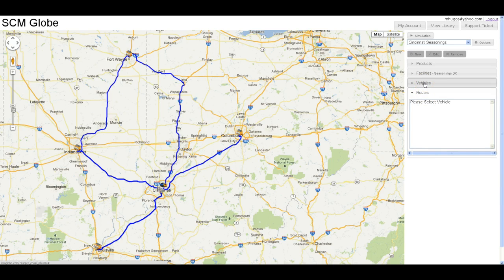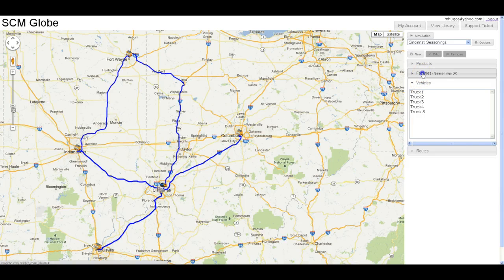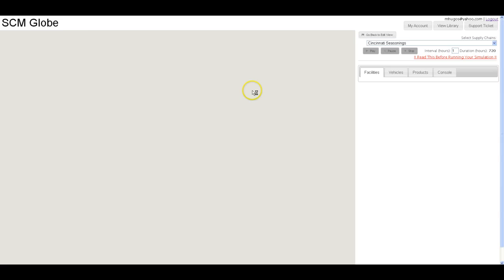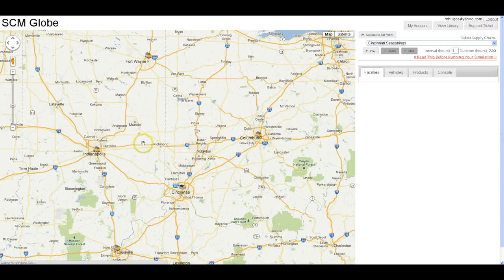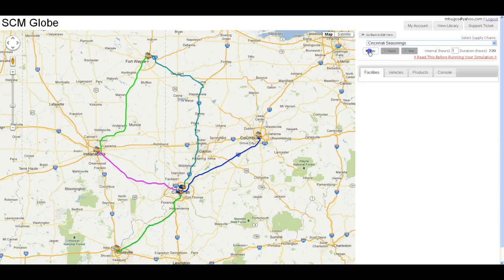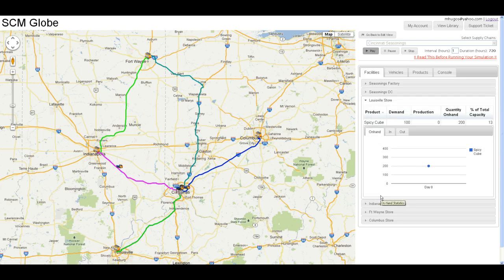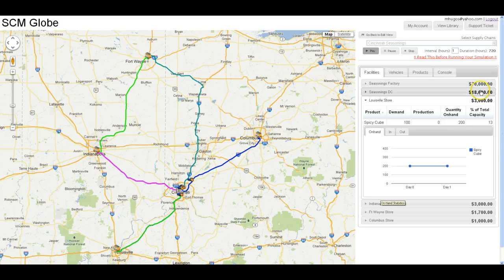When you take a look at routes, make sure that you always associate them with vehicles. When you have vehicles, make sure you always associate them with facilities. Now when you've got a supply chain that you like, click on the simulation button and a new tab will open. You'll be able to simulate the application of this supply chain design and start to see how it will perform in the real world. Click on the play button to start the simulation, and you'll see information start to appear for all of the facilities. You can click through different facilities and start to see how much is on hand.